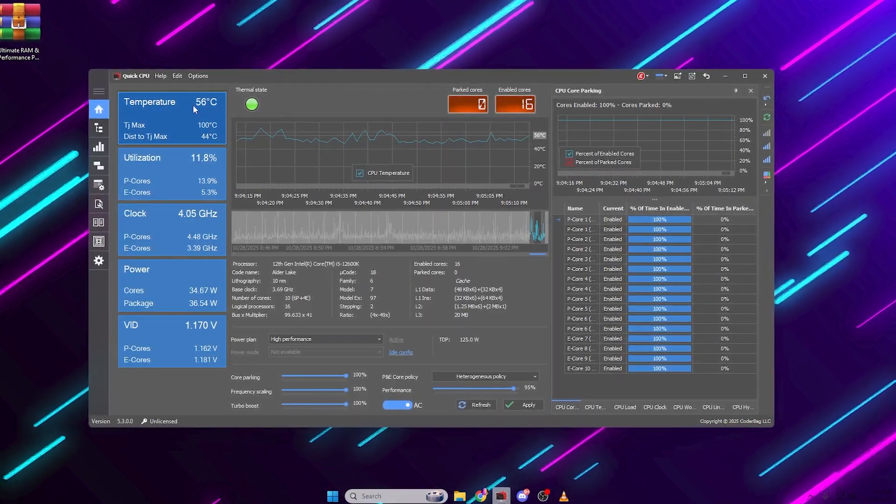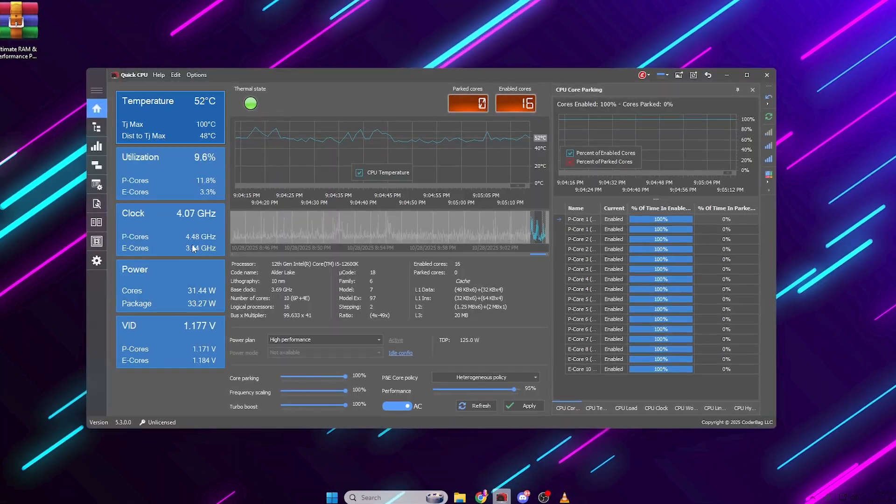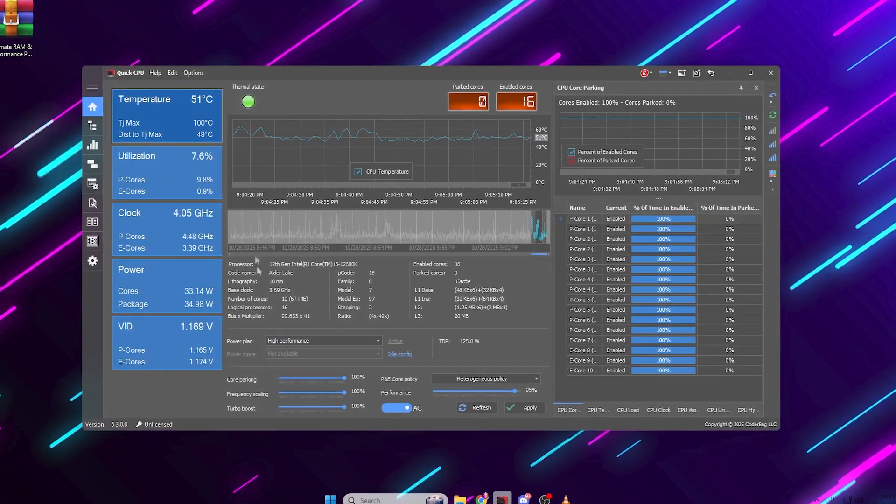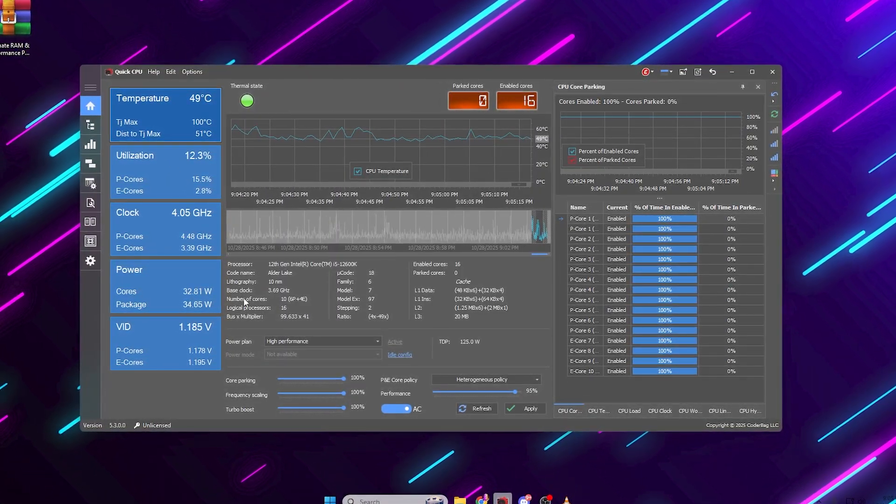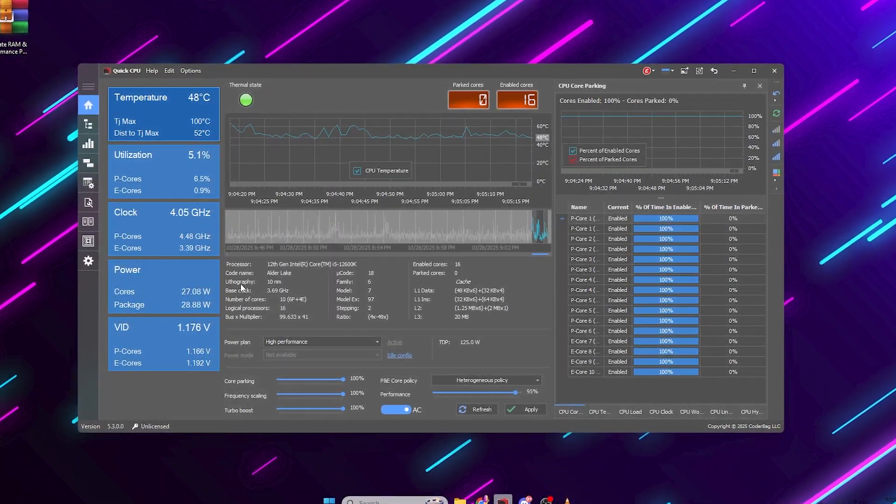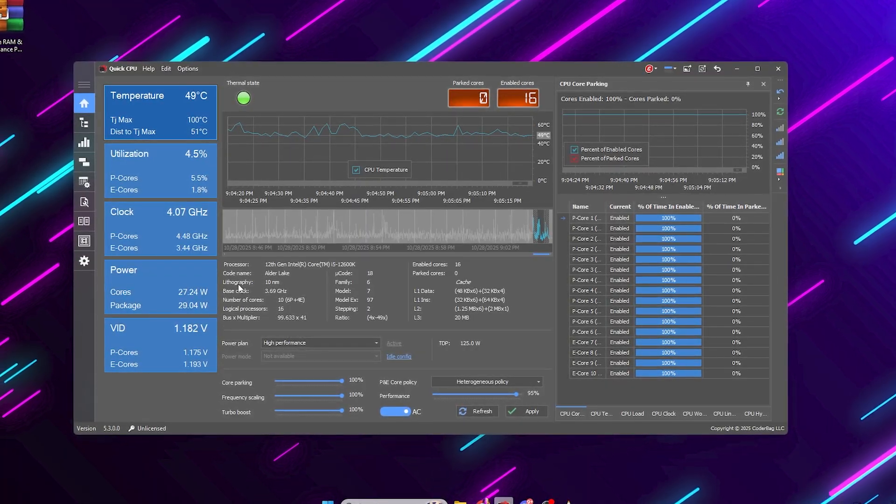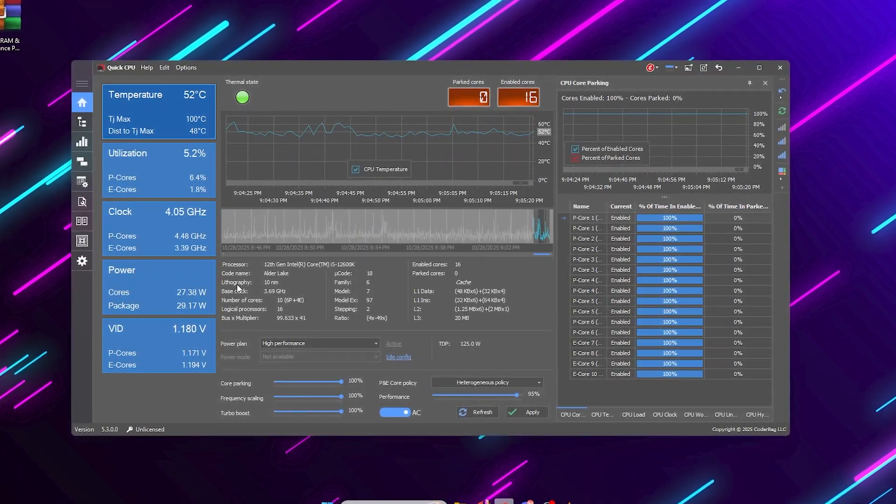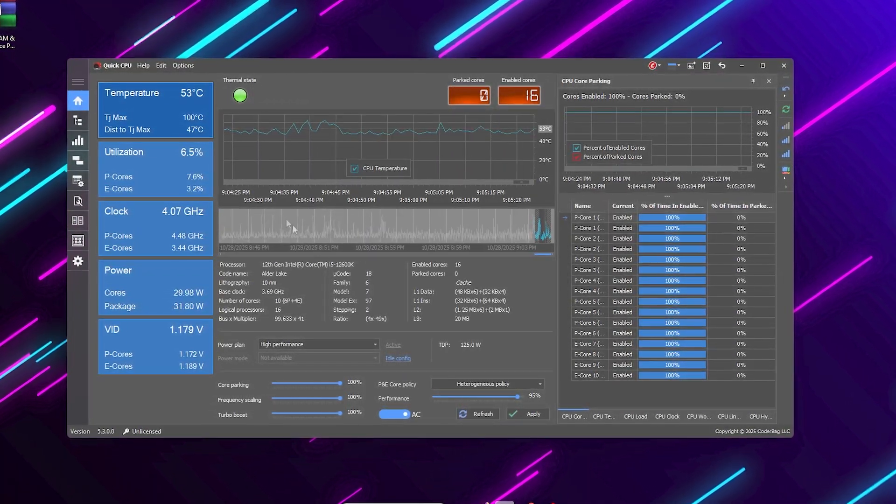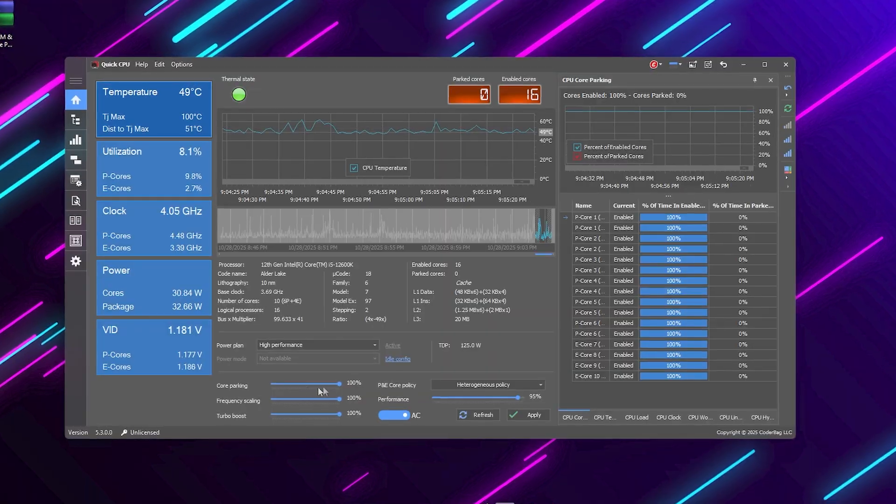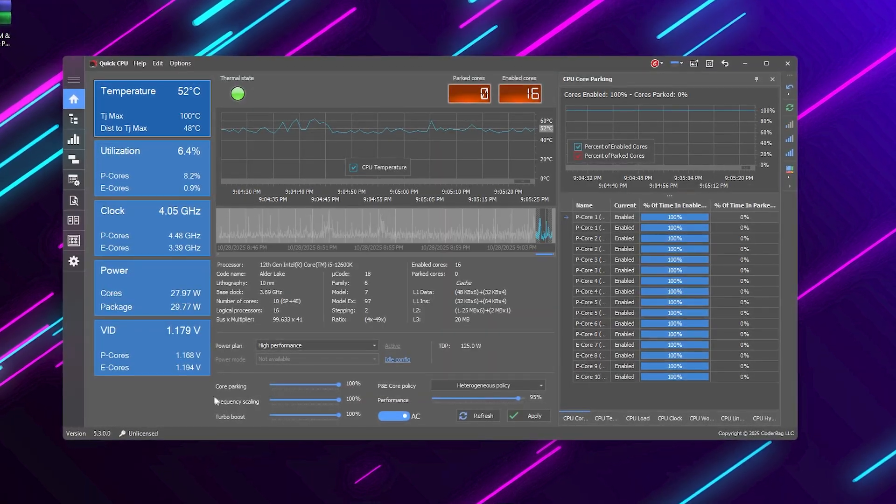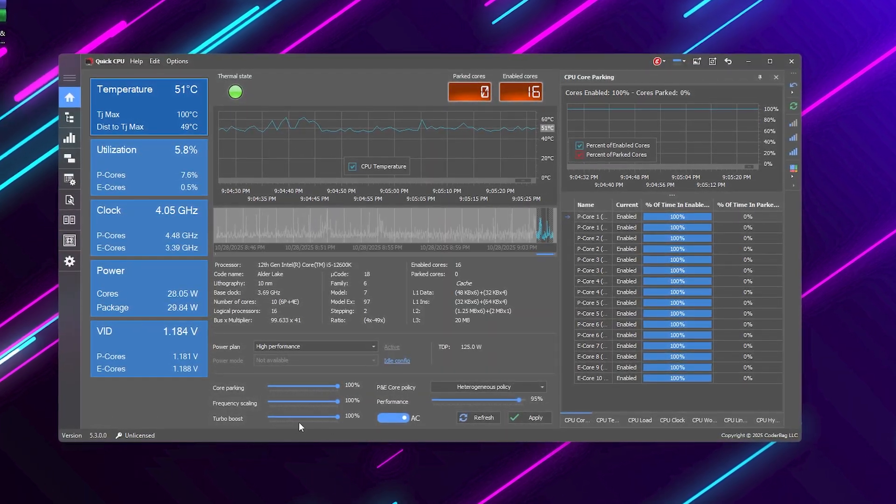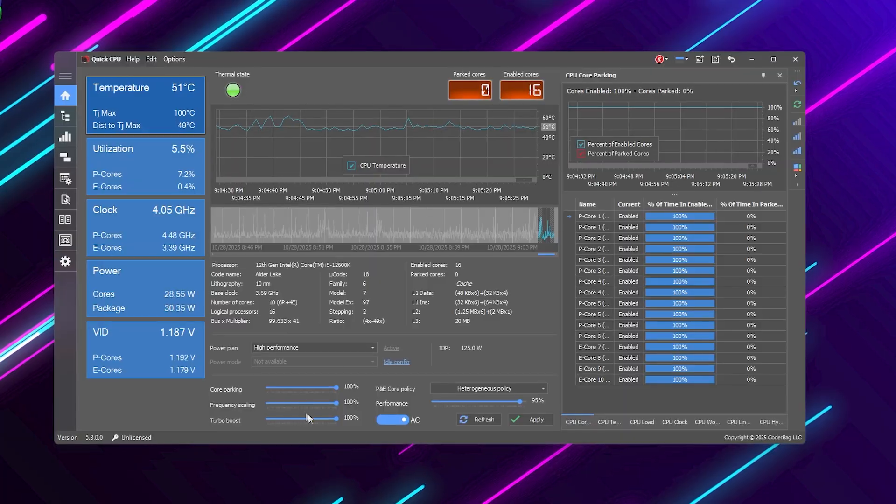You'll see your CPU temperature, clock speed, utilization, and core info right here at the top. This gives you a real-time view of how your CPU is behaving. Down here, you'll see sliders for Core Parking, Frequency Scaling, and Turbo Boost.